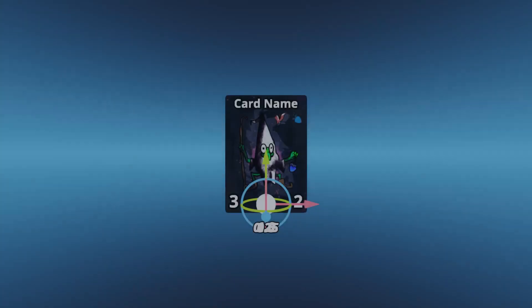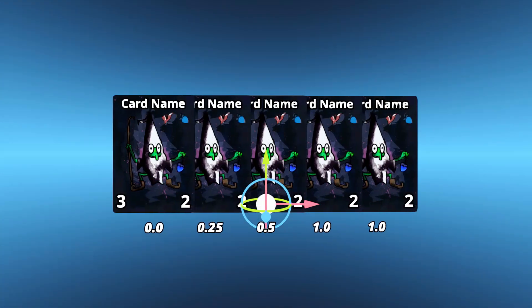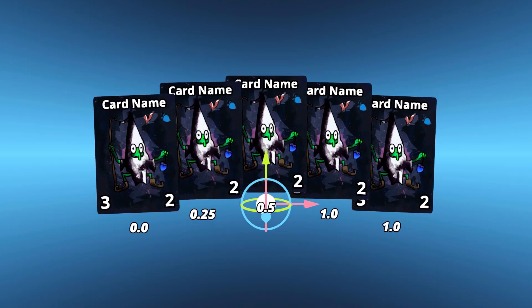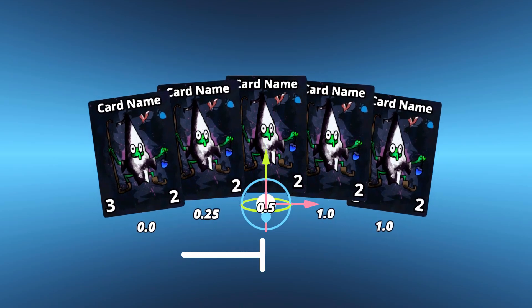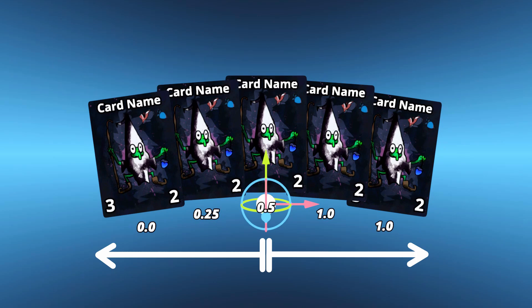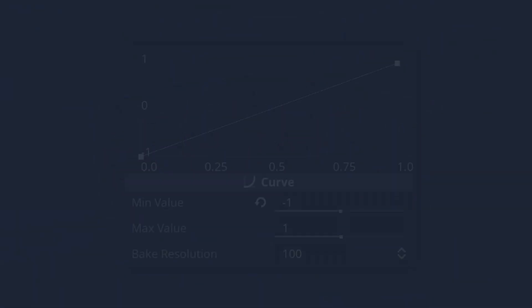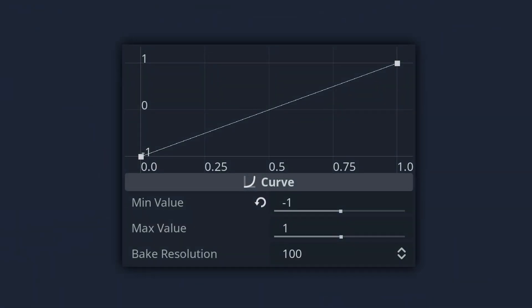For our first curve, we want to spread the cards to the left of the hand if they are less than 0.5 and to the right if they are above 0.5. This is a linear relationship, so we can create it with a straight line plotted through two points.